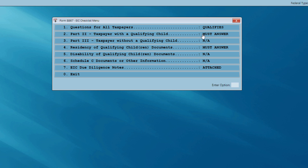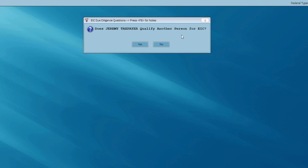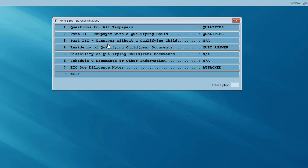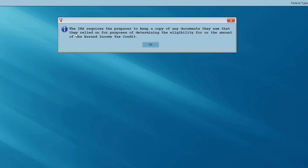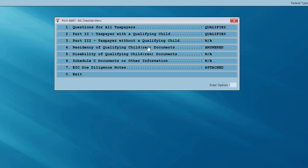We have a qualifying child — Jeremy — so I'm going to click on menu option number two for the due diligence questions, the 8867 EIC checklist. Does Jeremy qualify another person for EIC? No. Now I need to satisfy the residency of qualifying child documents — there's a 'must answer' there. I'll click on that and indicate that we used Jeremy's school records, placing a check in that box and hitting OK. I'm reminded the IRS requires me to keep a copy of any documents relied on for EIC eligibility. I'll click OK — my notes are attached and the 8867 EIC checklist is satisfied.